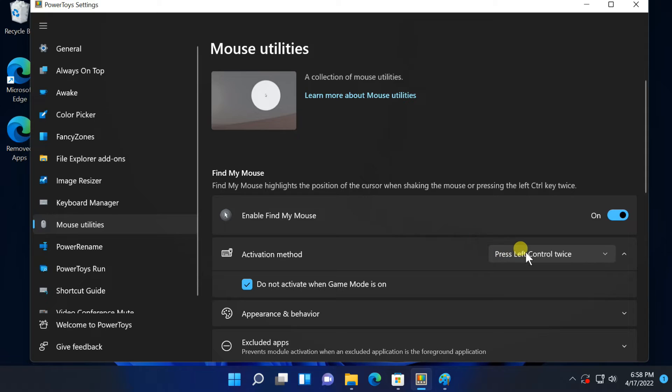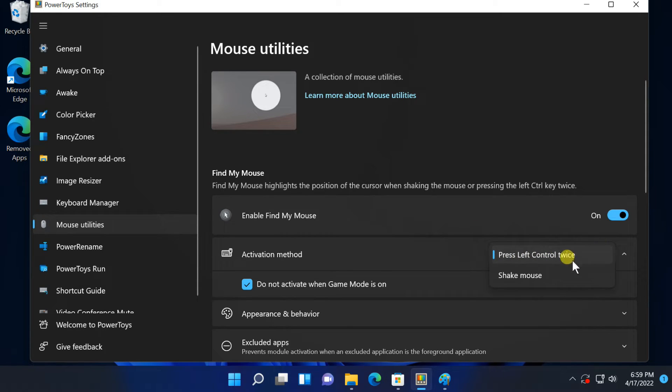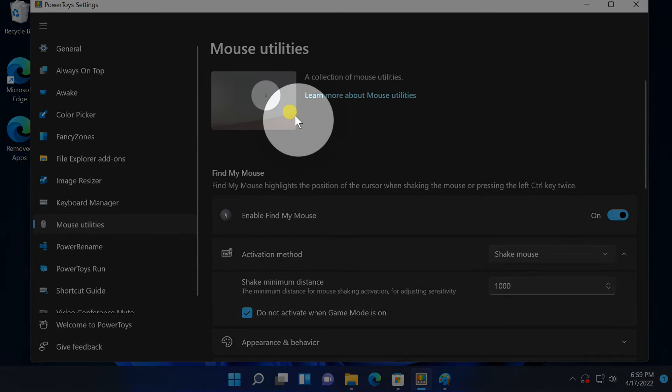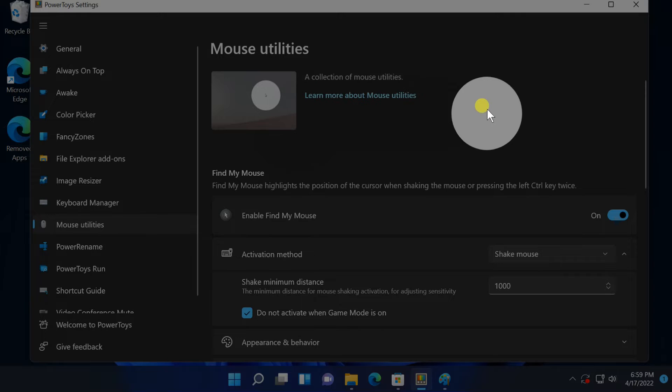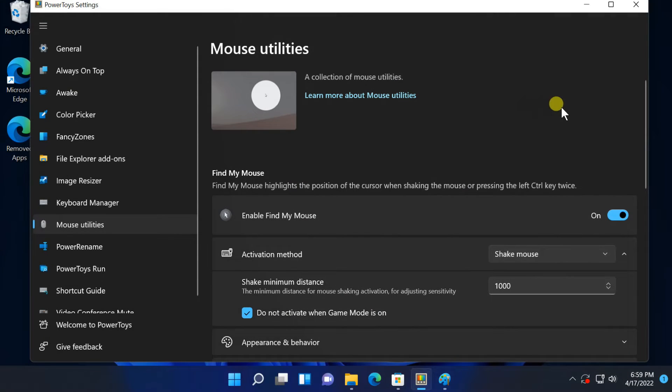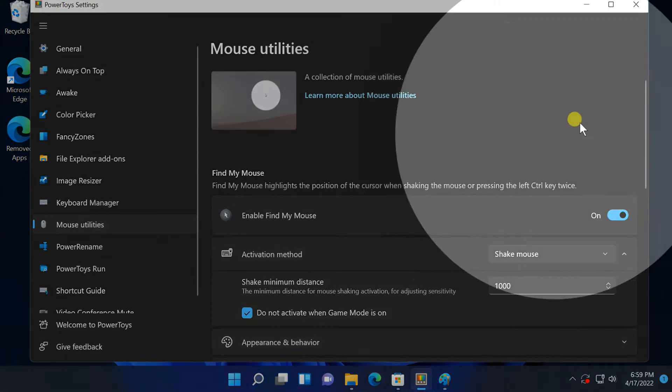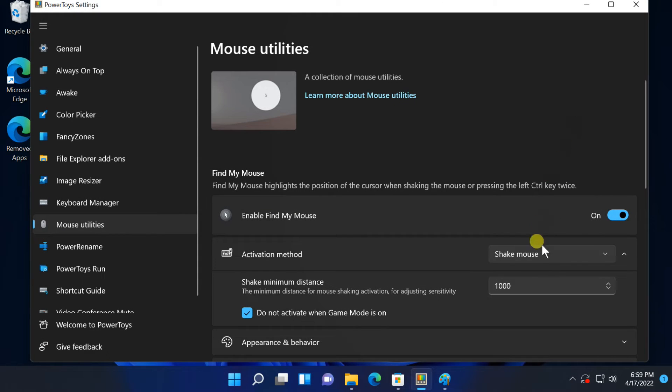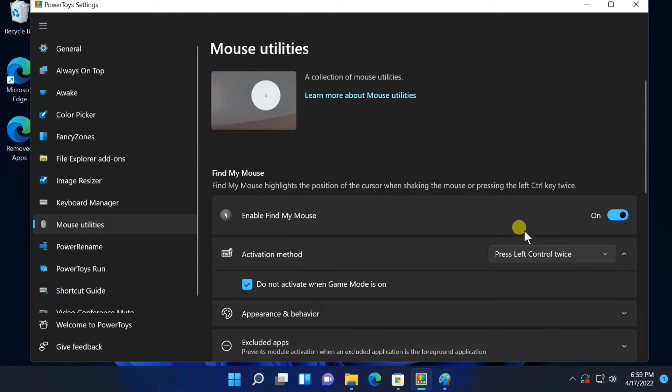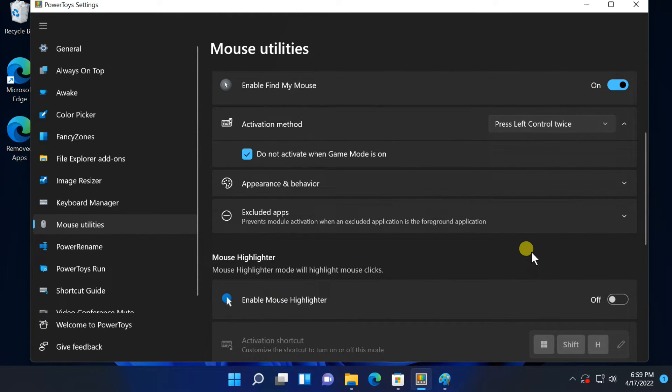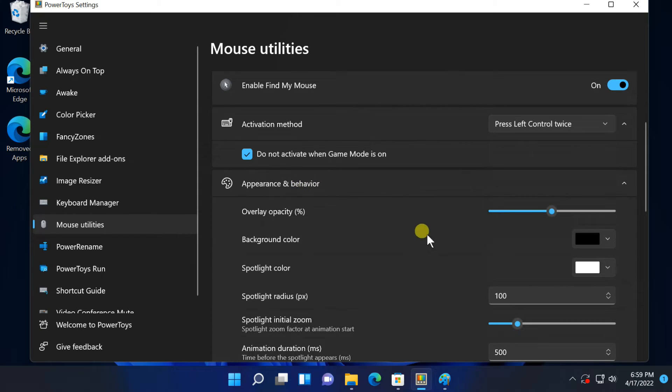You can change activation method. Double tap the left Control key to Shake Mouse. You can change appearance, like opacity, background color and spotlight color.